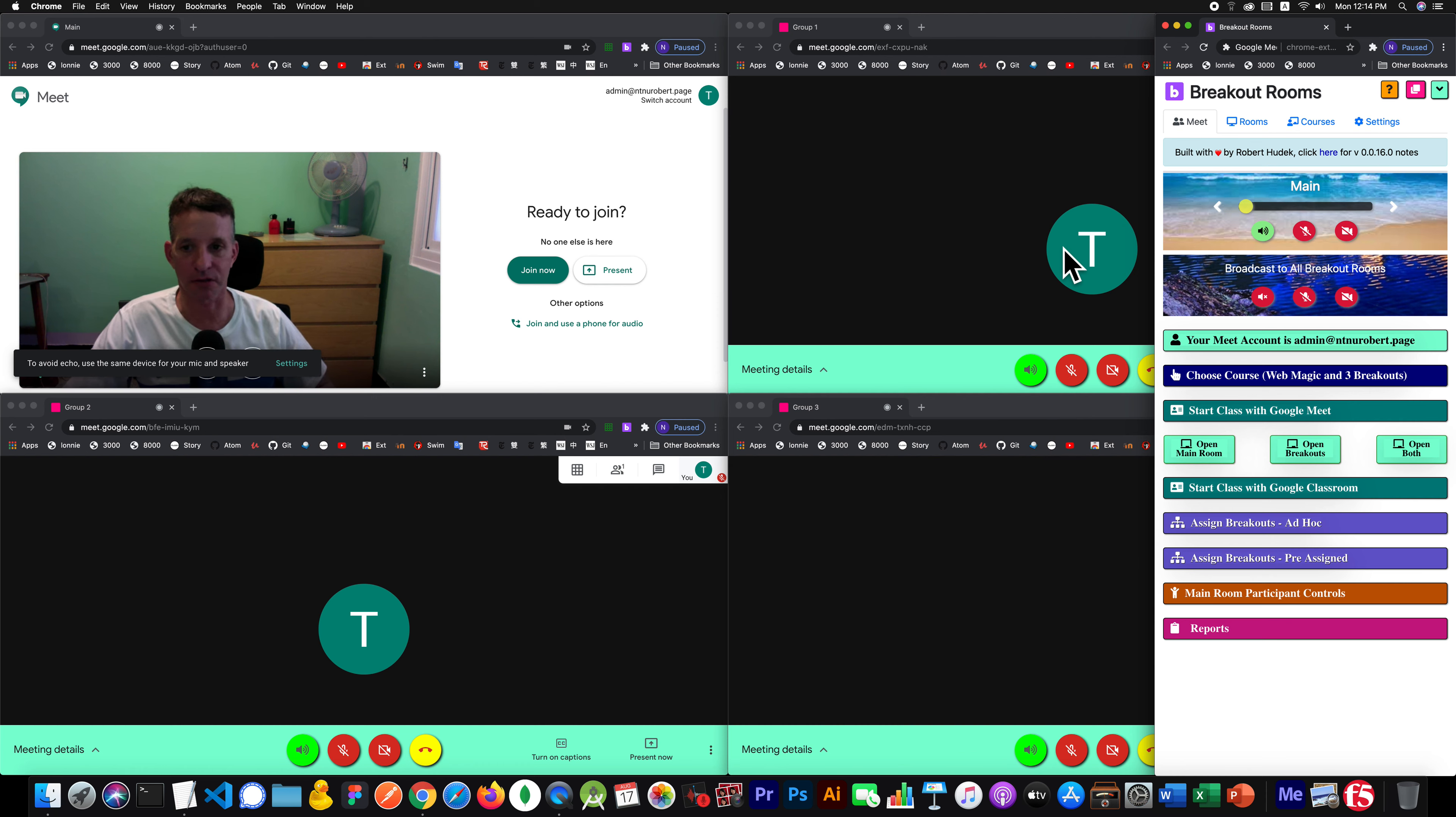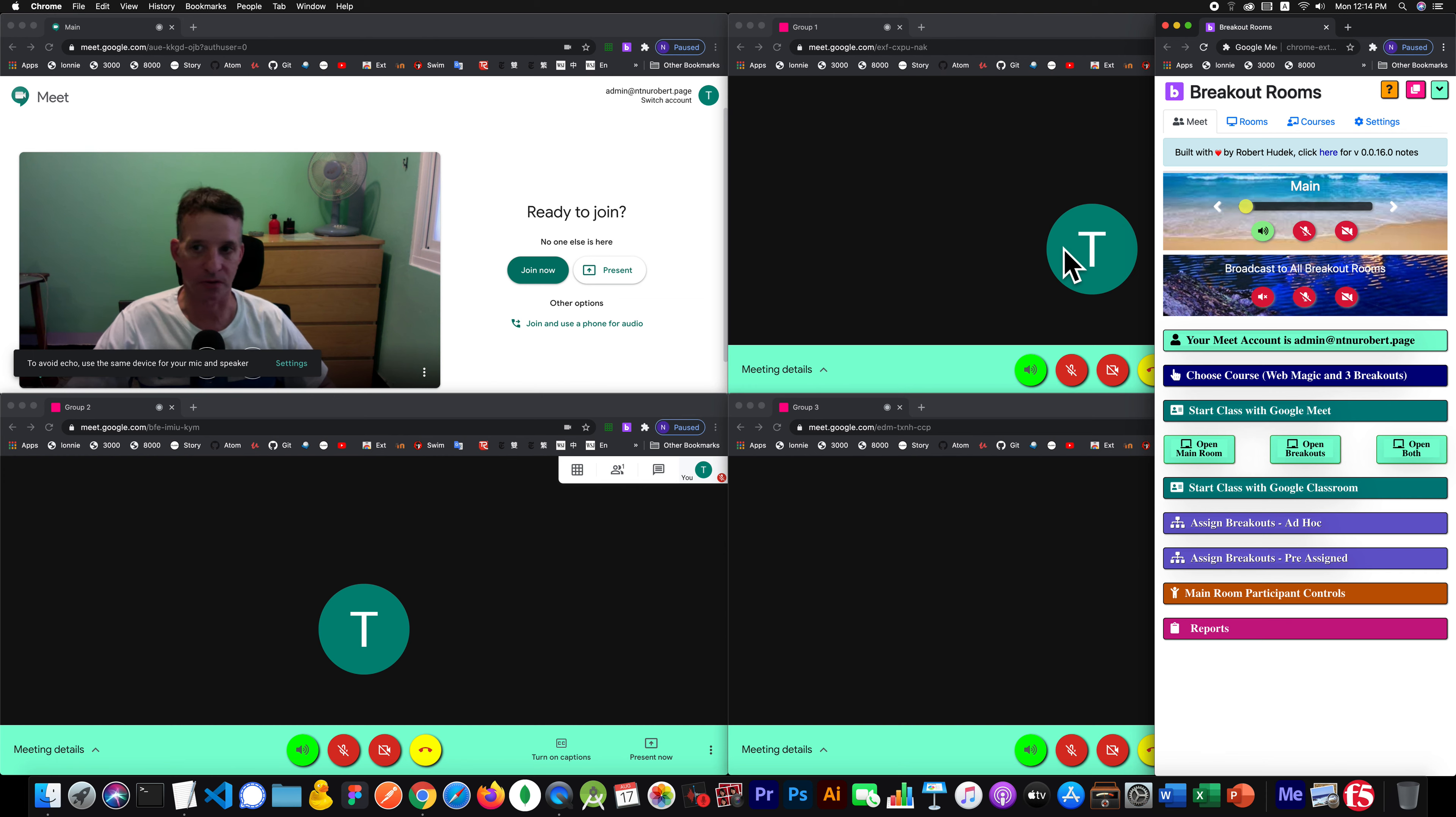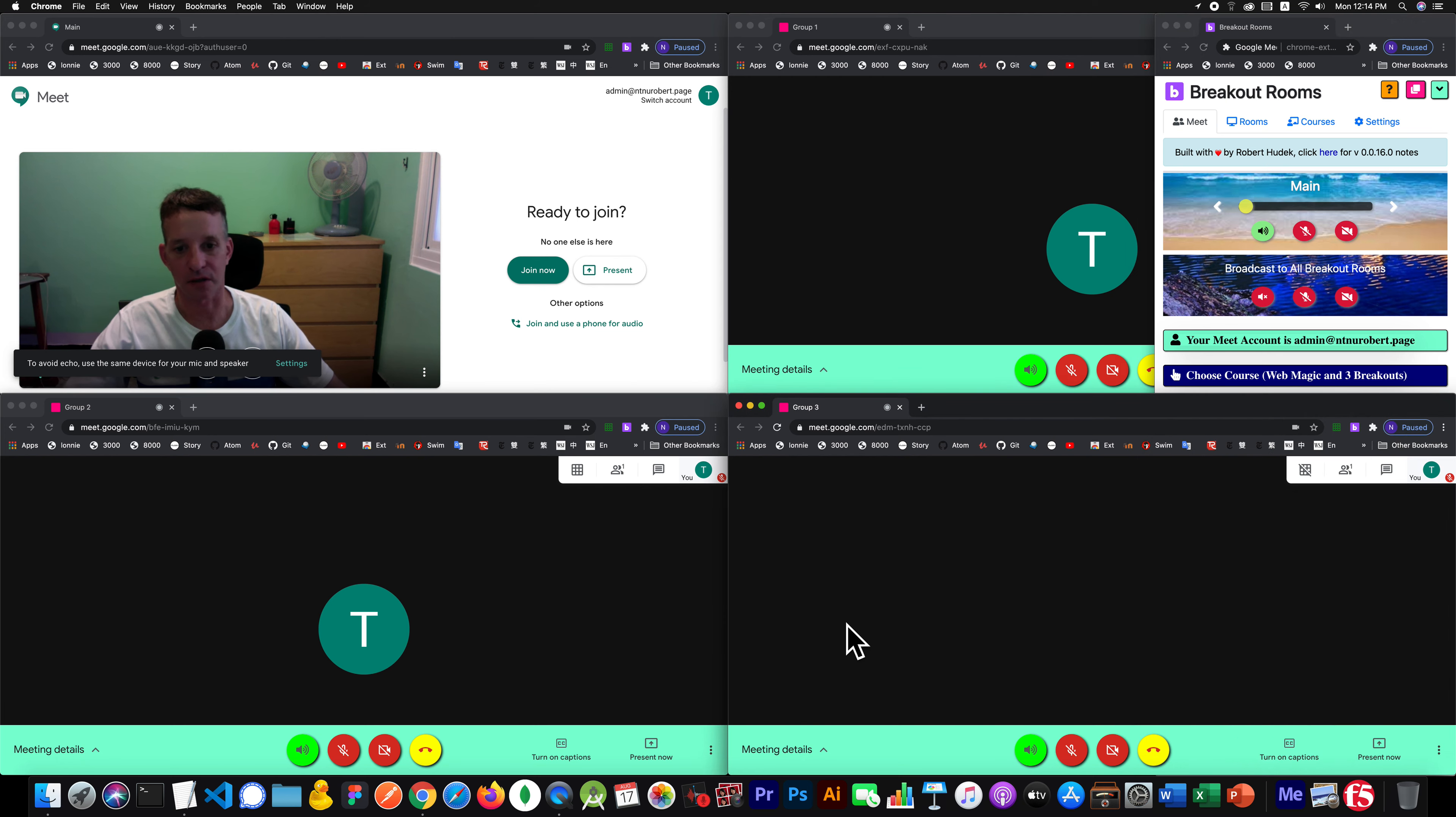And you don't want to have to go to every single one of those breakout rooms and say join, join, join, join. But you can do that and I'll show you.